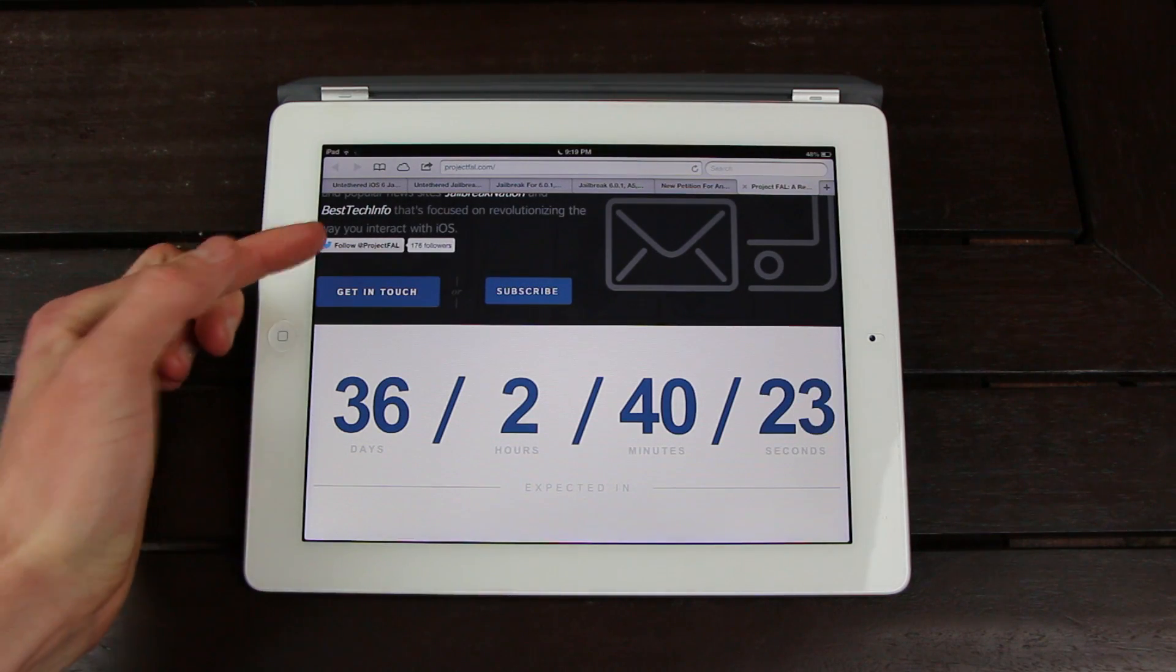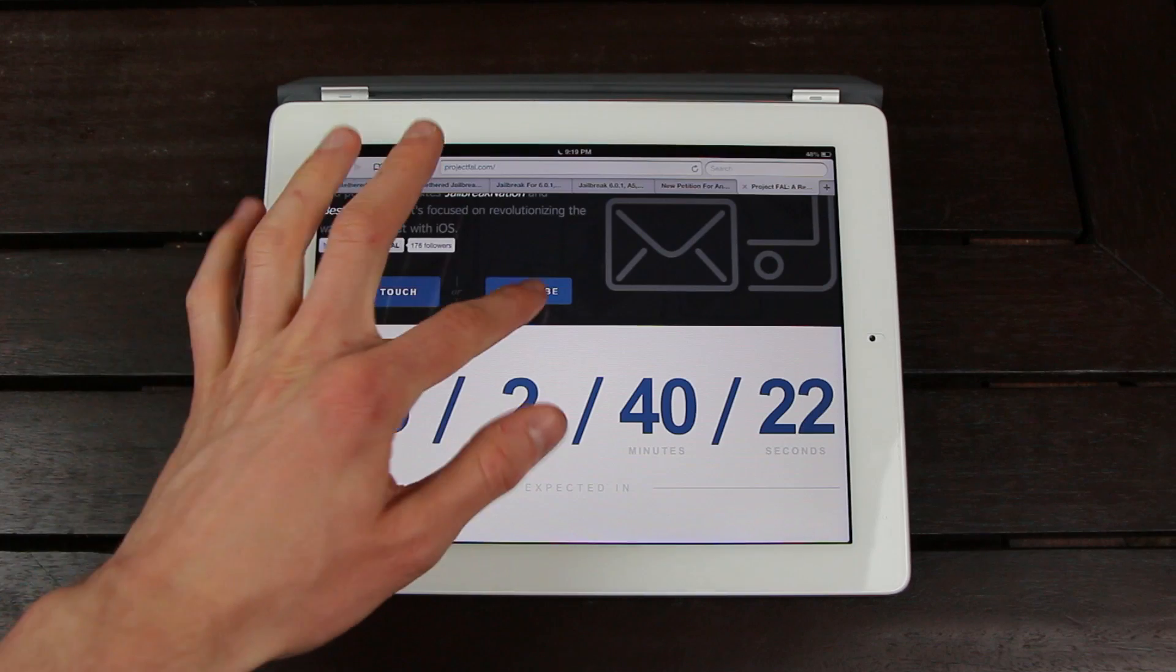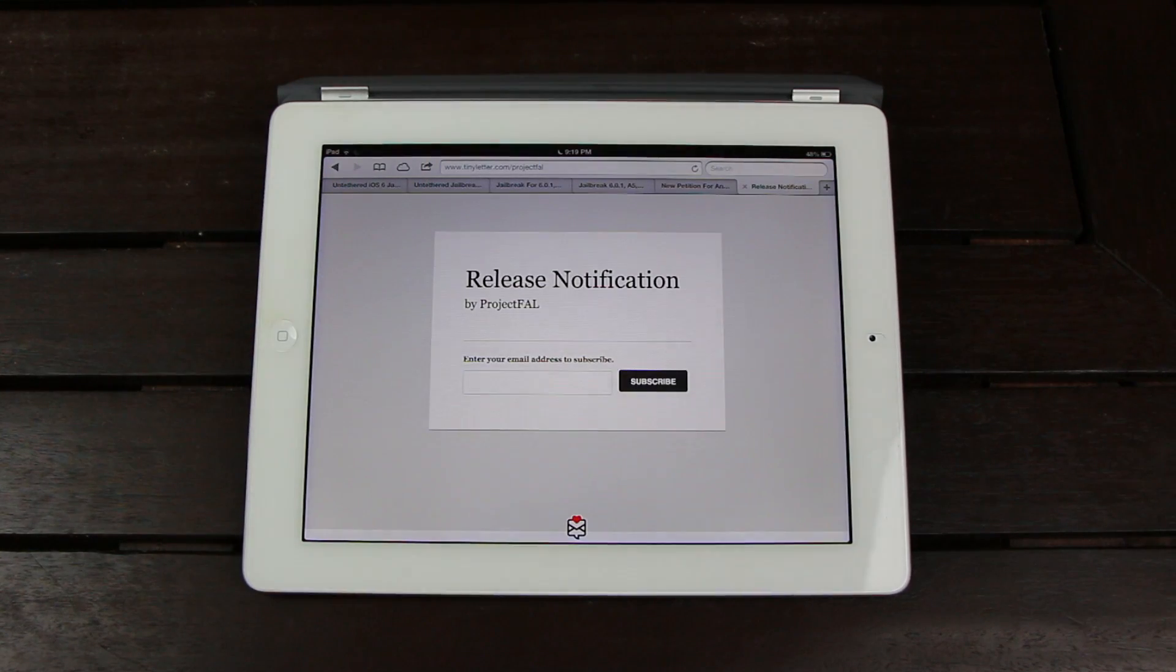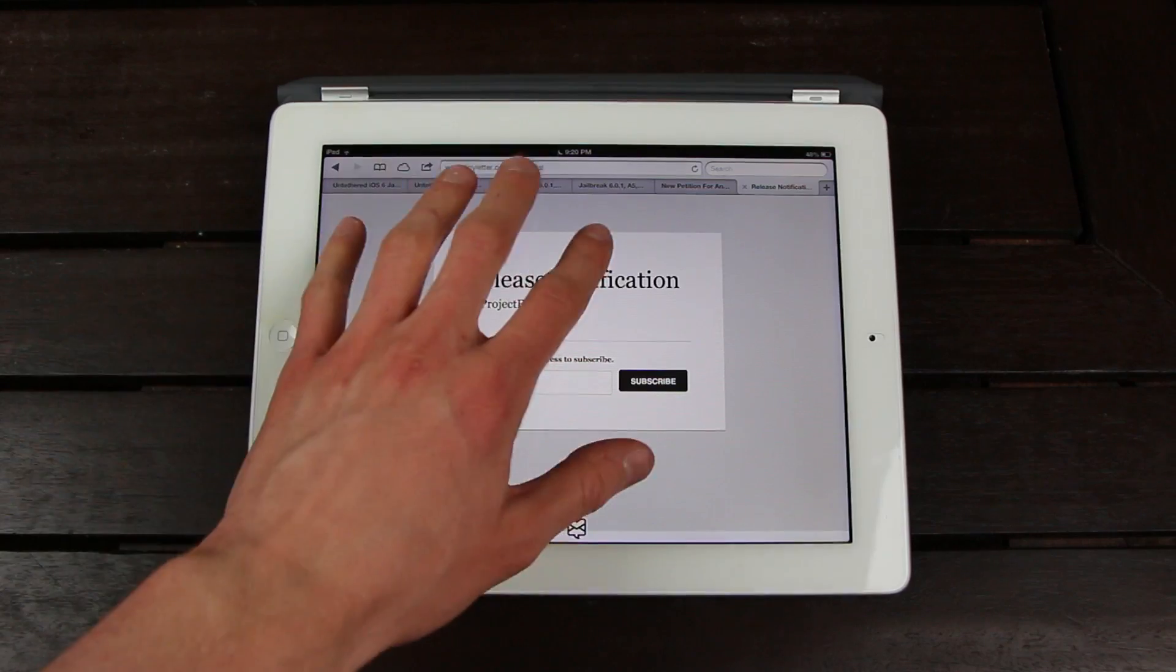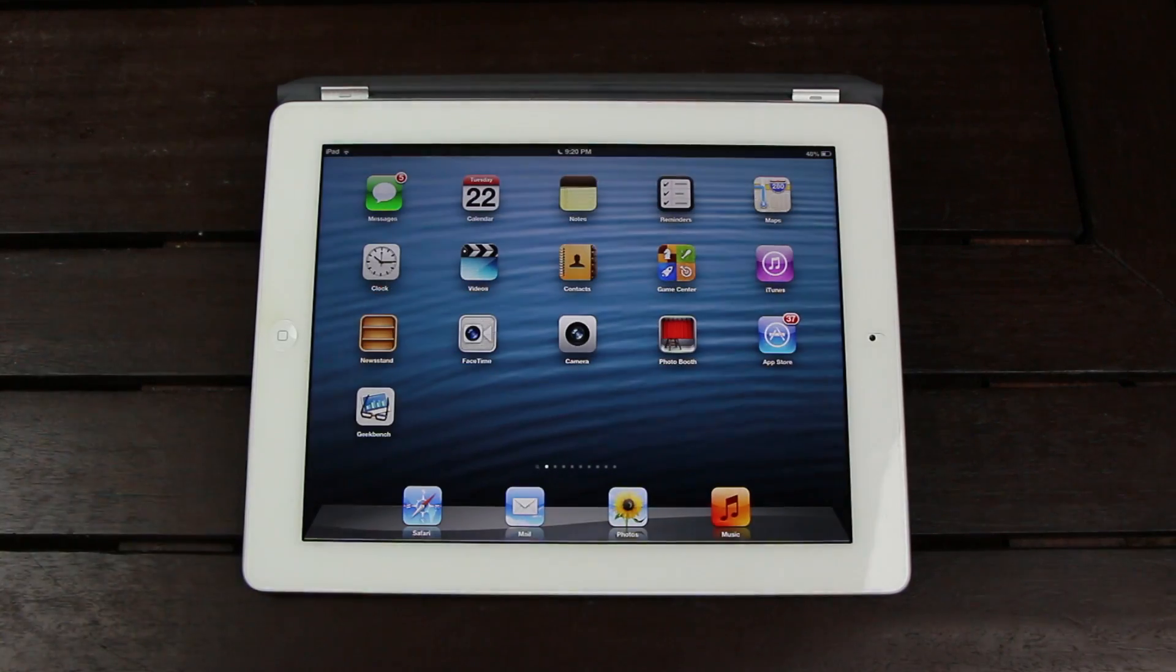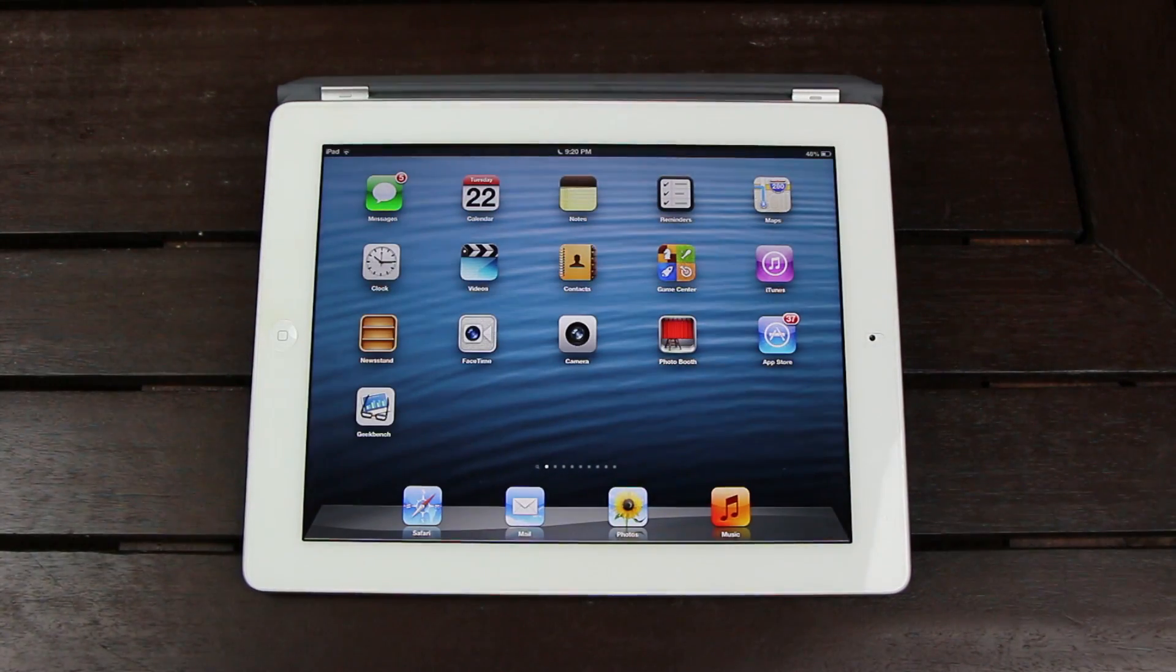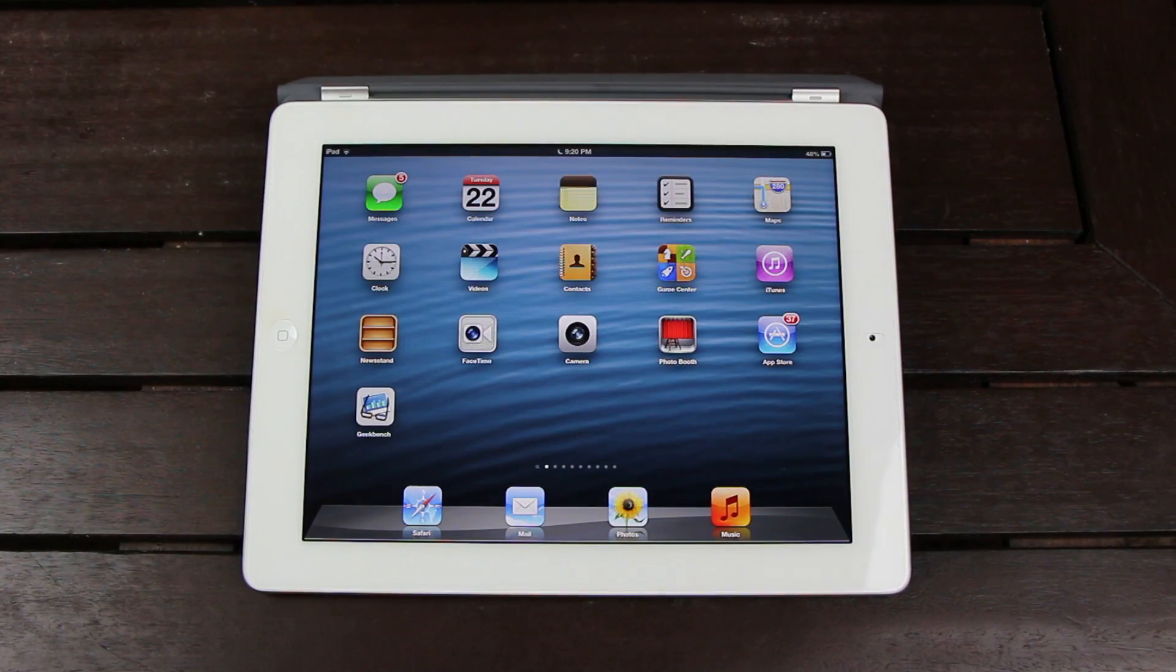Just be sure to follow us on Twitter and subscribe to our newsletter to be notified of any details pertaining to the upcoming service. So that's it for this video right now. Of course, I was just going over some of the awesome jailbreak news with you guys.